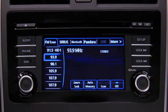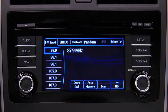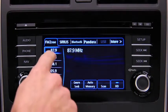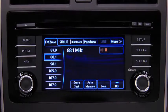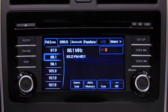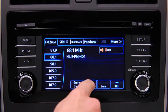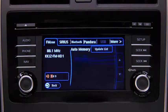To tune one in the memory, select AM, FM1, or FM2, and then touch the station's Preset on-screen button. To automatically scan and temporarily store up to 10 stations with the strongest frequencies in each AM or FM band, touch the Auto Memory on-screen button.